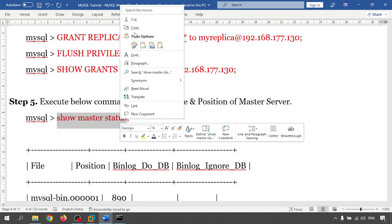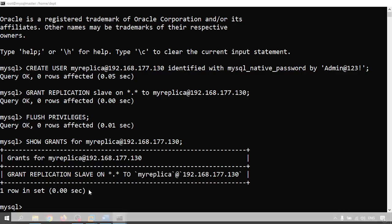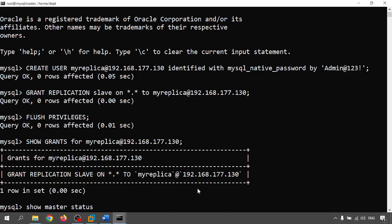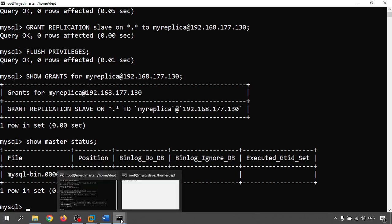Now I'm just showing whatever the permission grant permission is there. There is a permission for slave for the databases in my replica on this particular IP. Let me check with the master status. So my file is bin.000004 and position is 865.